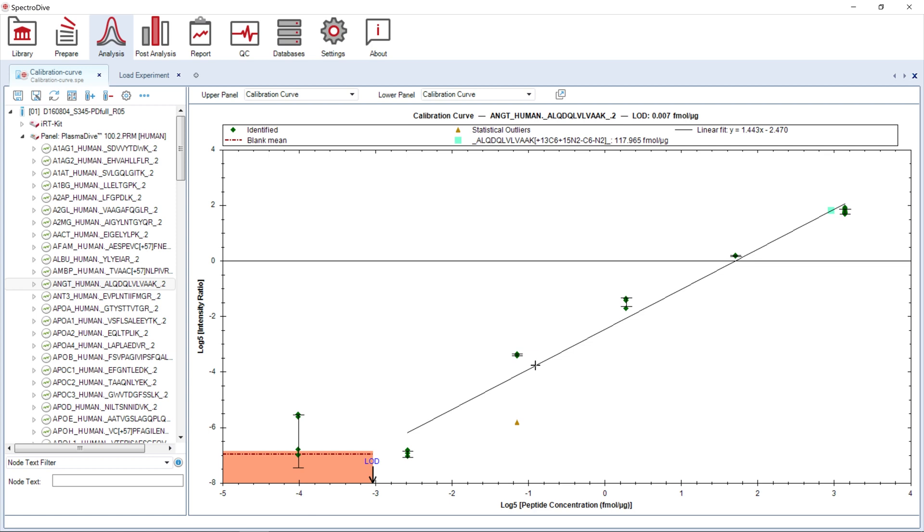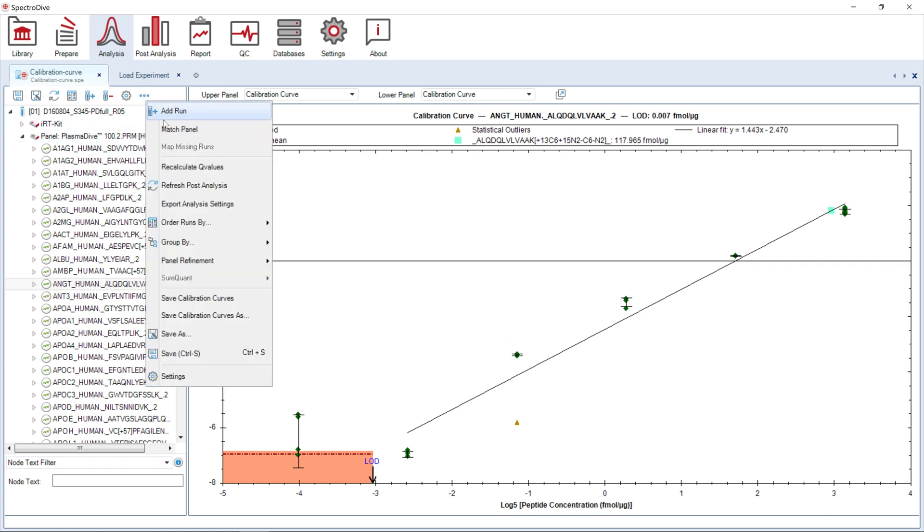We will now move on and use this calibration curve to quantify peptides in our samples of interest. Through the top icons, the calibration curve can be saved in CCS format.